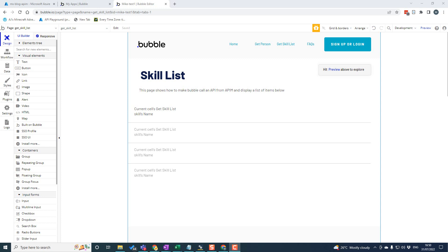Hi, it's Mike Stevenson here. In the second video, we're going to look at building a page in my Bubble app where I want to be able to click a button, pass a parameter, make a call to Azure API management, and then display the response data.